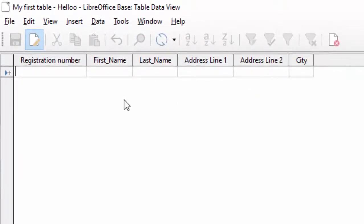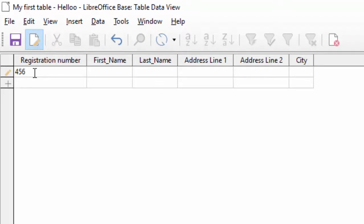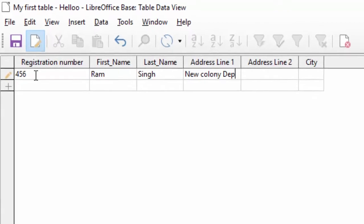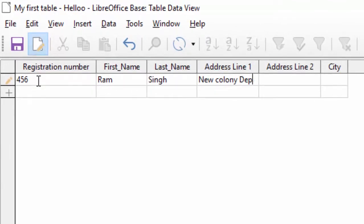Table इस तरह से display हो जाएगी। अब यहाँ पर registration number देना है — कोई भी registration number दे दिया। First name: Ram, last name: Singh। Address line 1: New Colony, Devaria। Address line 2 और state: UP। City: Devaria।